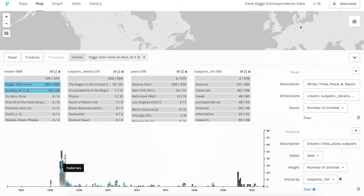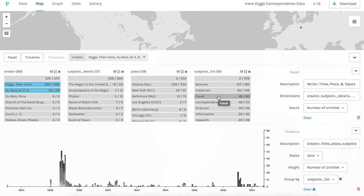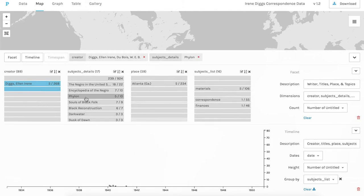And they're grouped by subject tags, so we can see that a large number of these letters were sent about Du Bois's lectures, travel, and sending materials back and forth. And Du Bois was on a world trip that year.